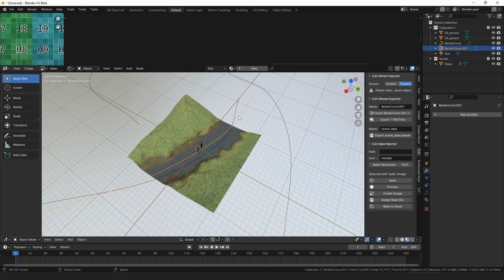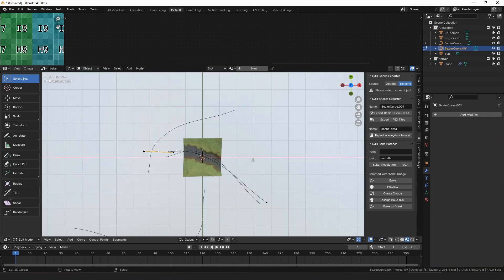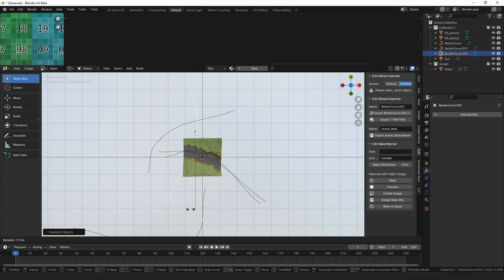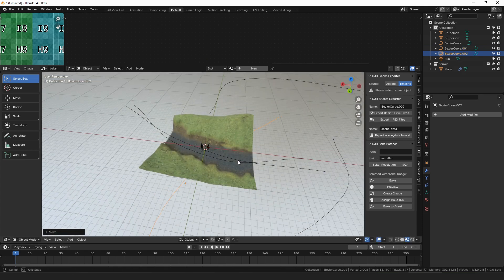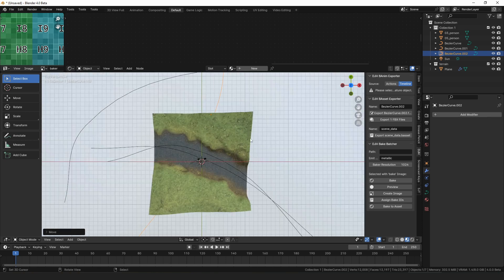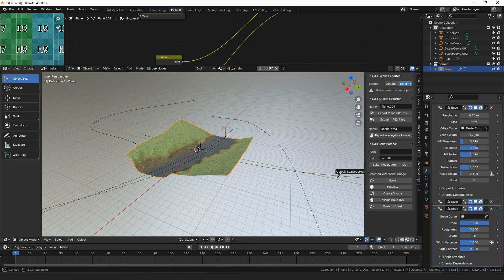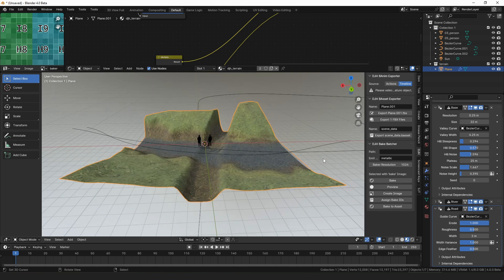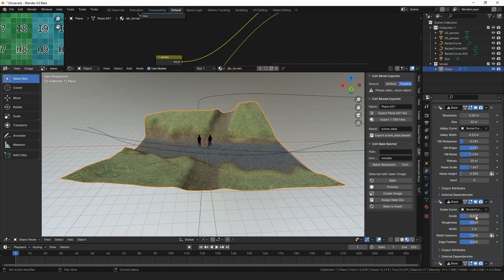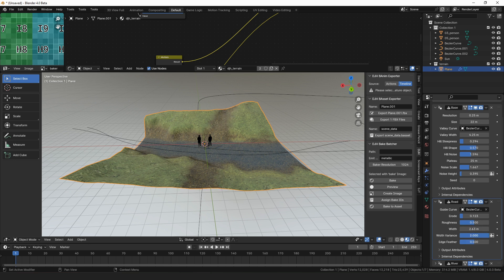Then we could add a second curve — make a copy and rotate it — and have this curve be a road going across the river. To do that we add the road modifier and select the road. Let's put the road before the river in the stack, then adjust how much the road cuts into the terrain. We can also adjust the width, how much the width varies, and how soft the edges are.